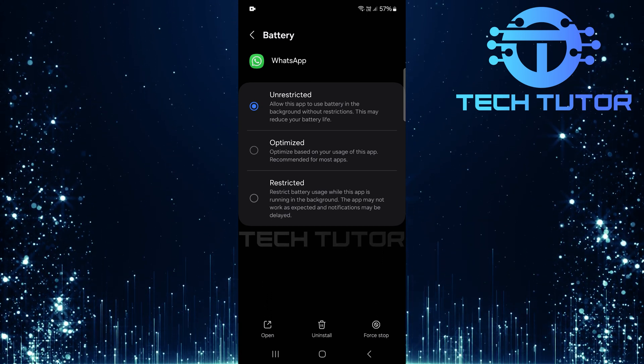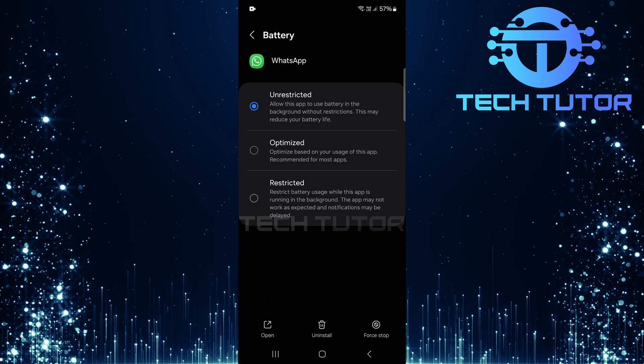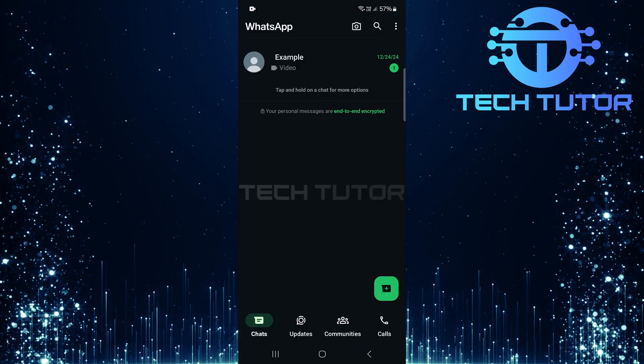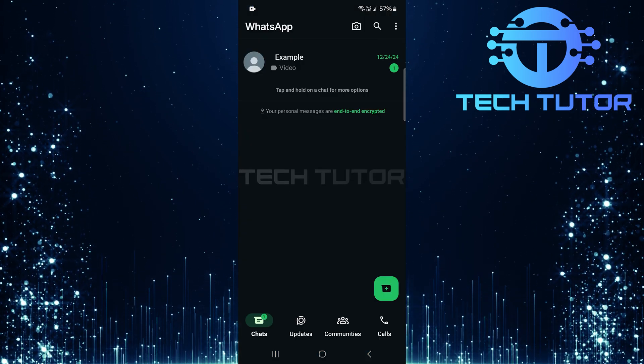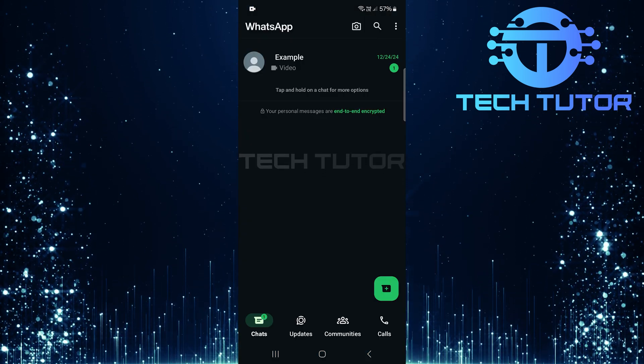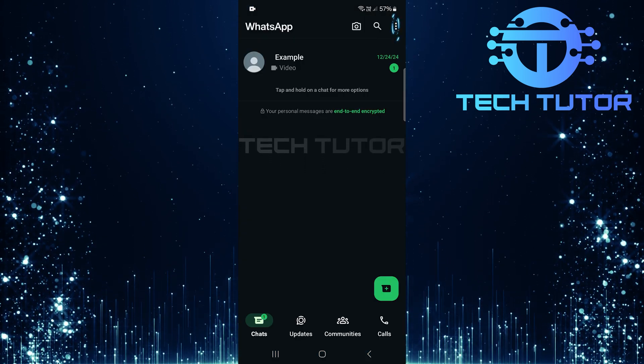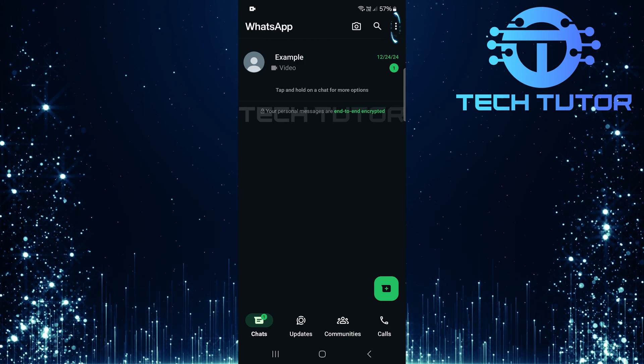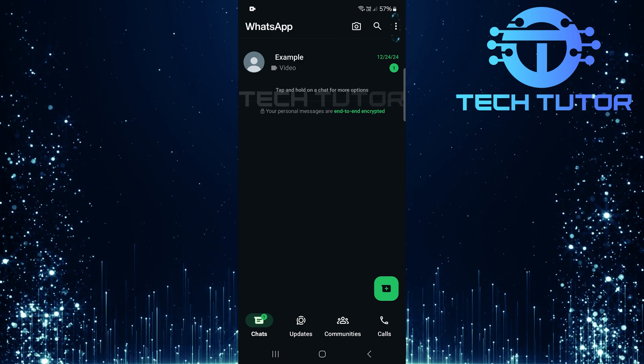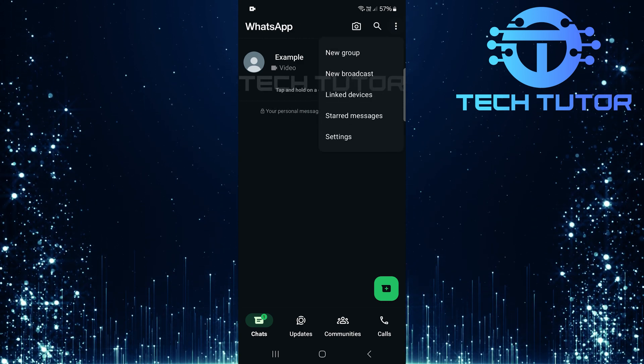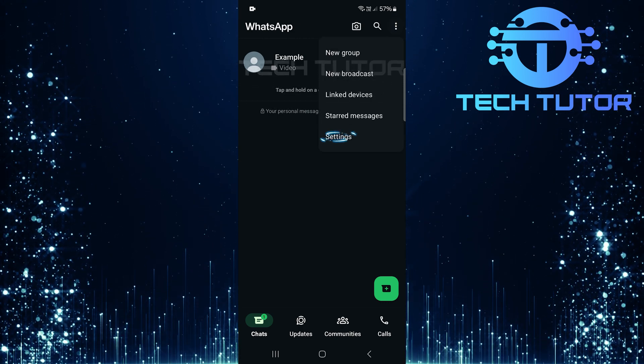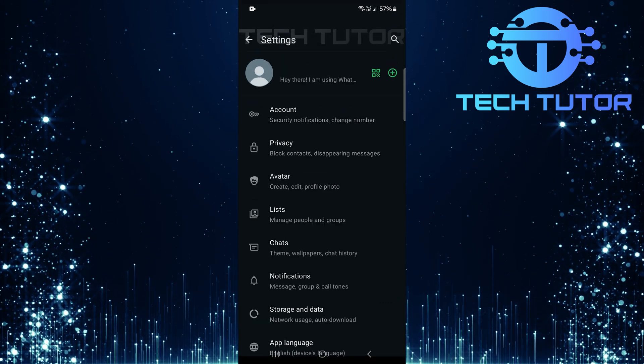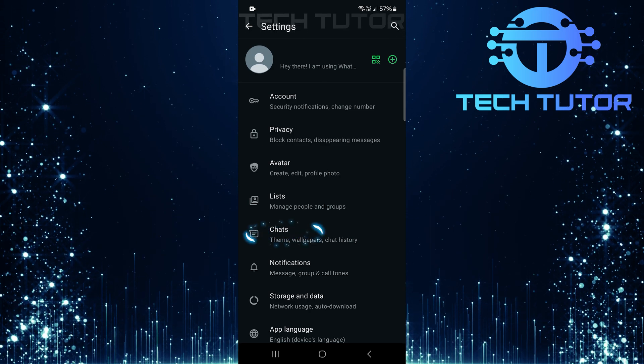Once these adjustments are made, exit out of settings and open up your WhatsApp application. In WhatsApp, tap on those three little dots at the top right corner. From there, select settings, then tap chats.